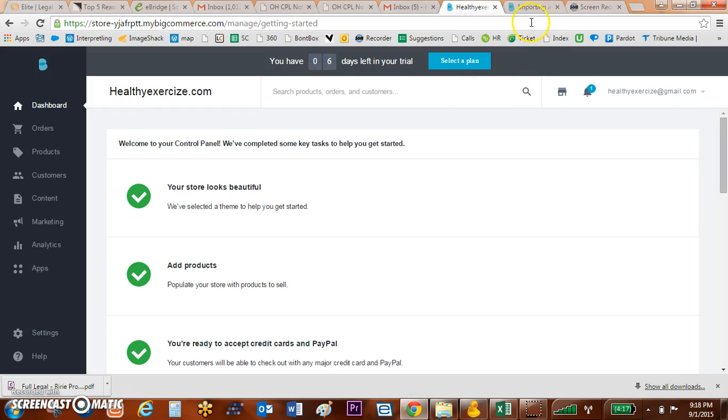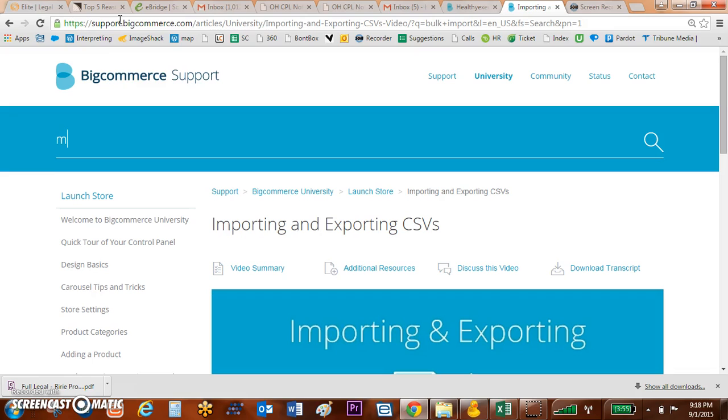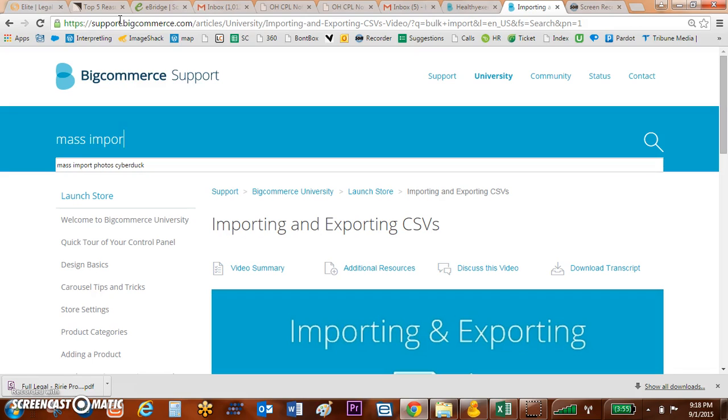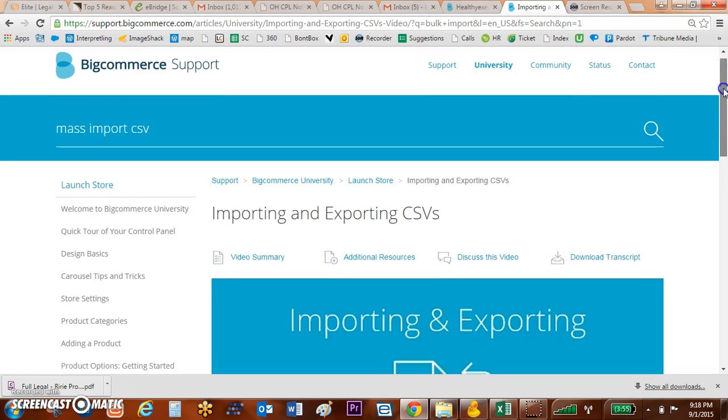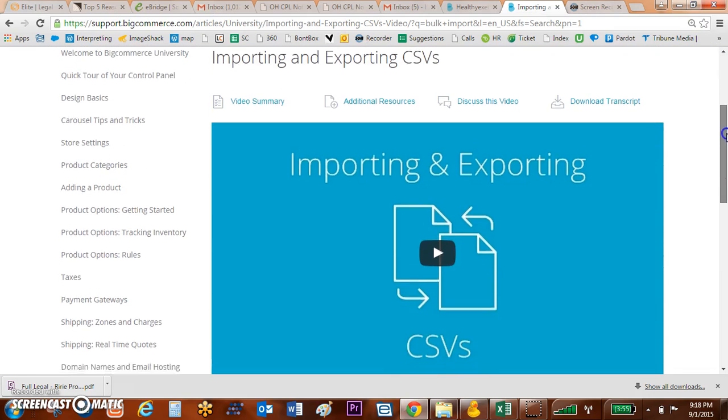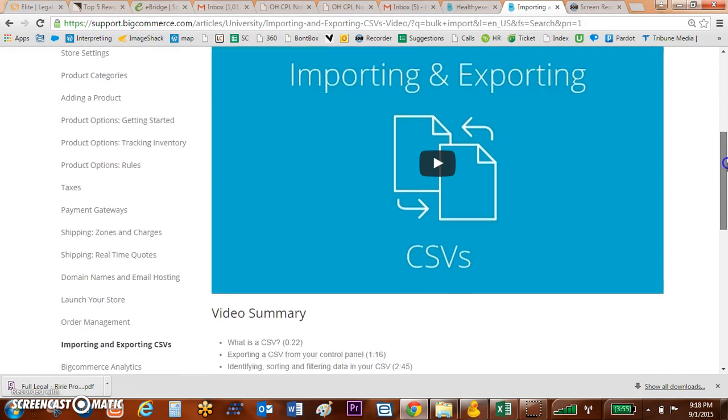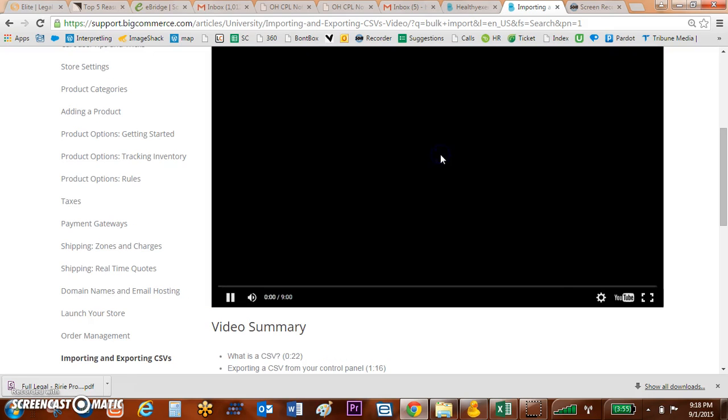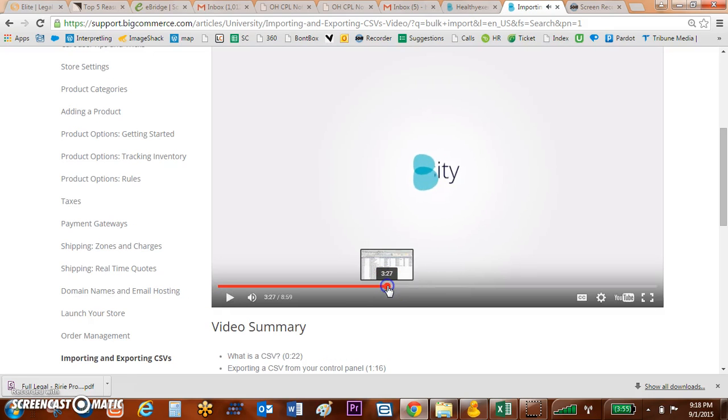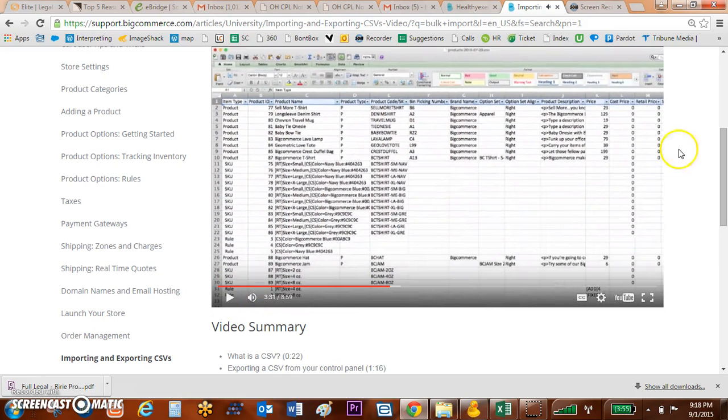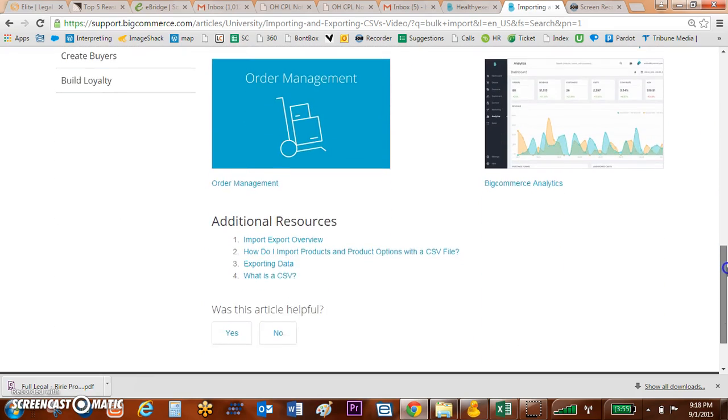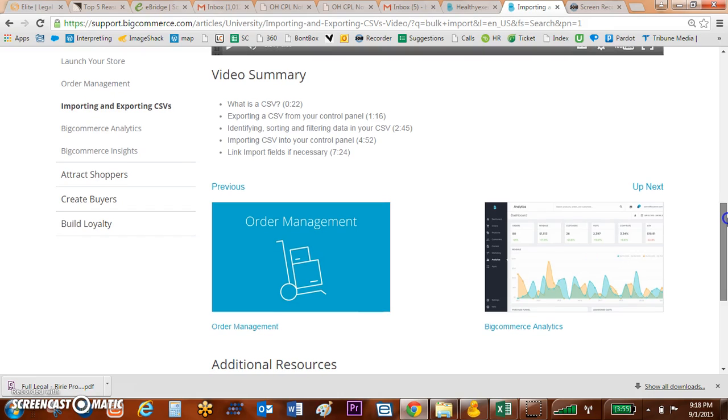If you want to know where those categories are, let me show you where a really great video is. If you go to BigCommerce and go to their support, I typed in mass import CSV and that's going to take you over to this video which is importing and exporting a CSV. This is a great video that walks you through all the different aspects and videos involved.